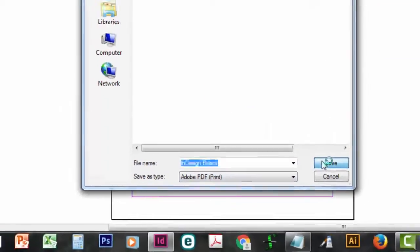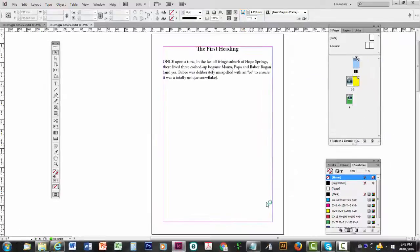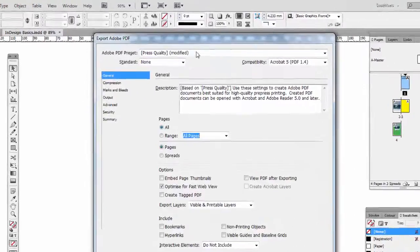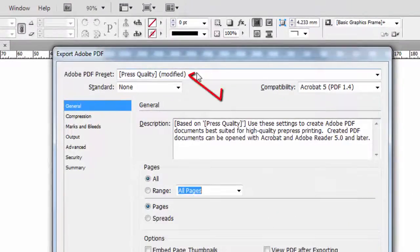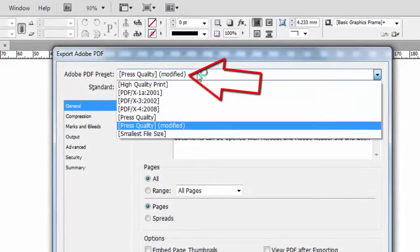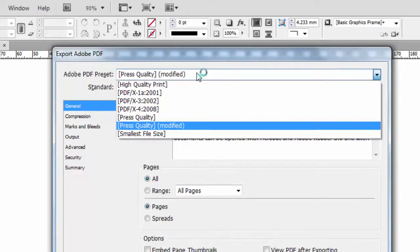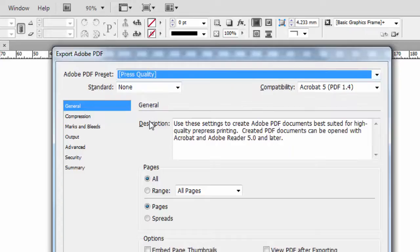So stick with Adobe PDF Print, click on Save and then it comes up with a dialog box. This one I've already used Press Quality so it's already gone to Press Quality. But you can see all the options there. Funnily enough, High Quality Print isn't the one to go with. That's for printing high quality photographs but for print books use Press Quality.